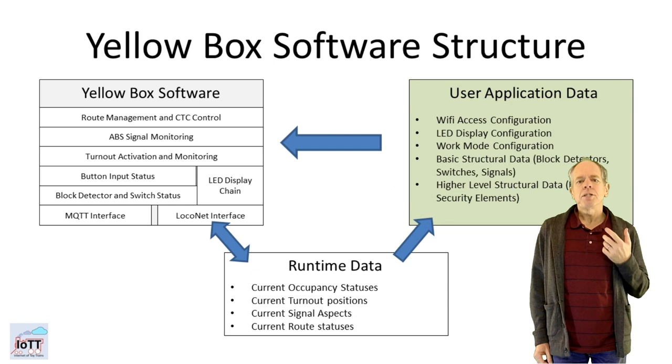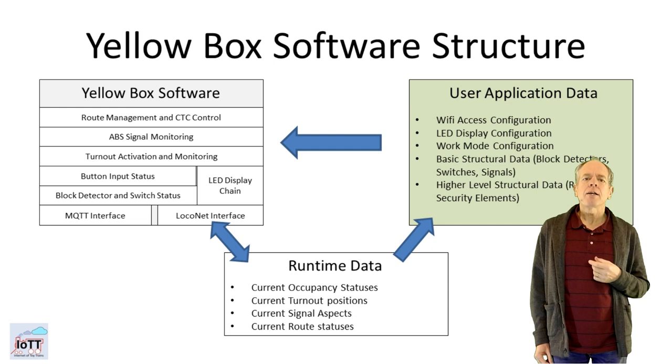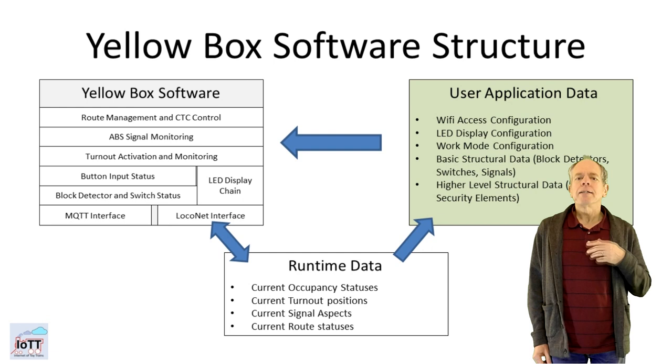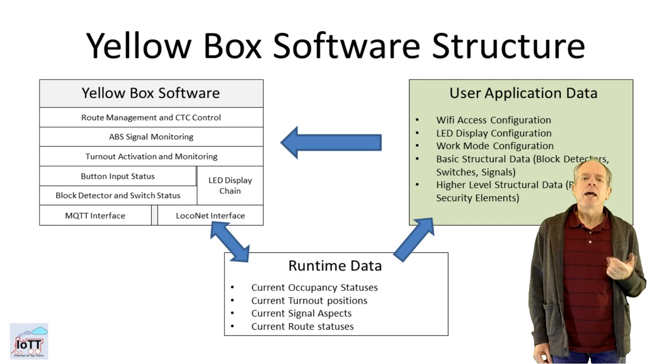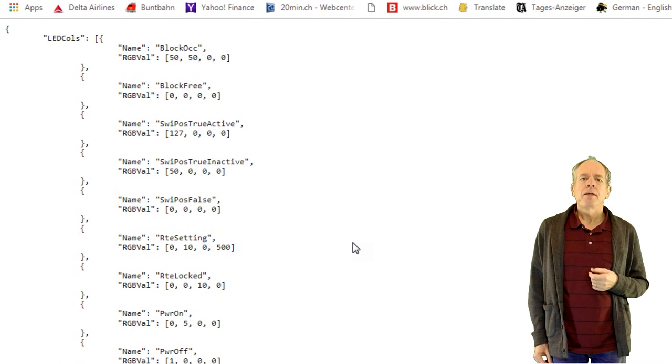It is stored in a normal file which can be uploaded using the on-board web server. And this configuration file contains all the information about buttons, turnouts, block detectors and LEDs on the CTC panel that should be activated in whatever case. And it is readable for humans as well.